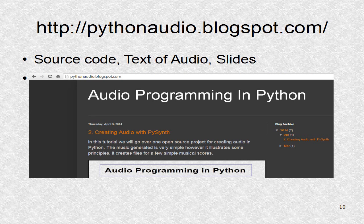You may go to pythonaudio.blogspot.com to see the slides. To see a larger image of a slide, you can click on them at that page, which provides easy navigation controls. The text for the audio of the slides as well as any relevant source code is also on that page.